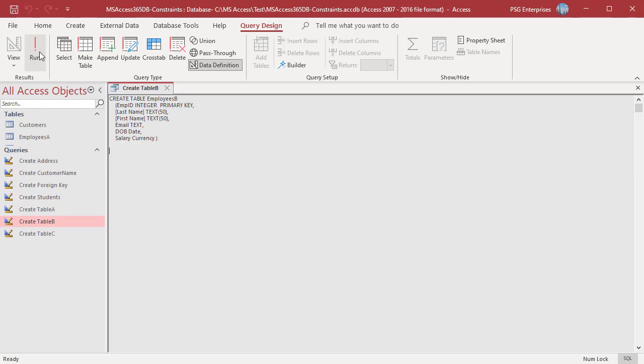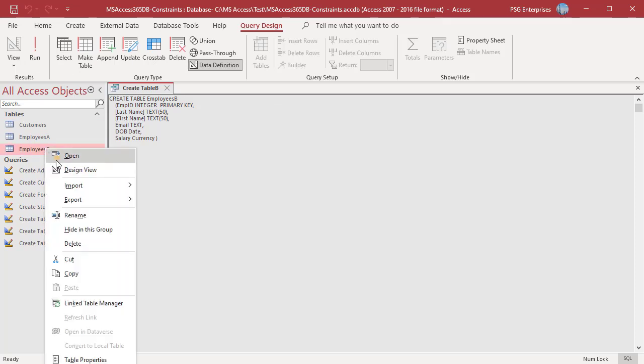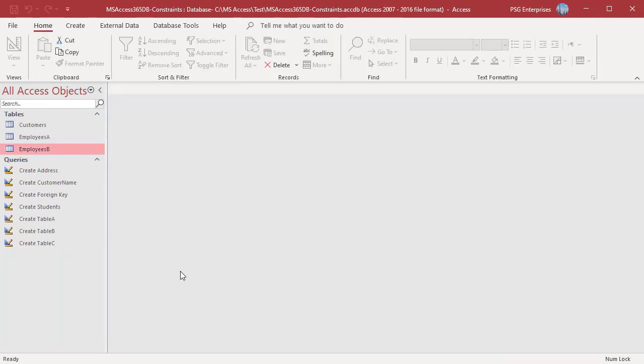Run the query. A new table Employees B is created. Open the table in design view — employee ID is declared as primary key.